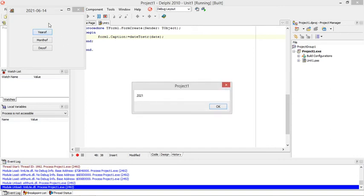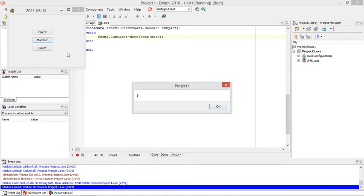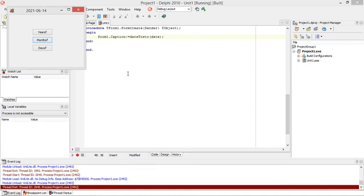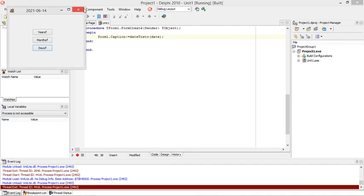When I click here, it will extract the year, extract the month, and it will extract the day from that specific date.